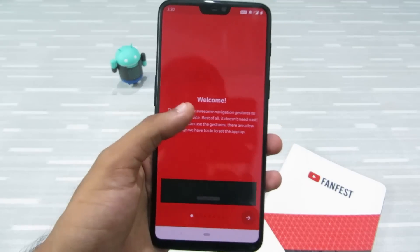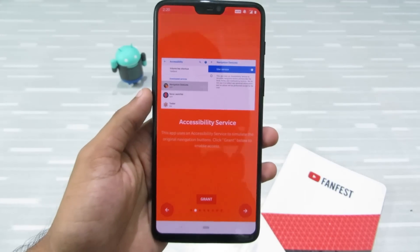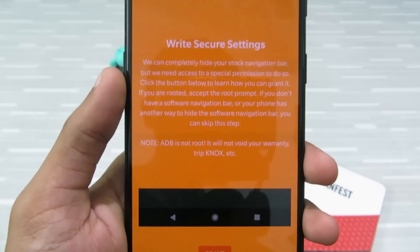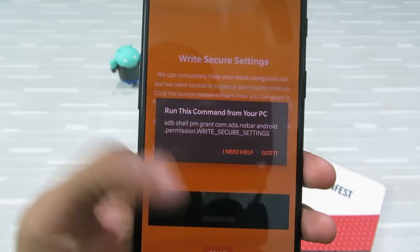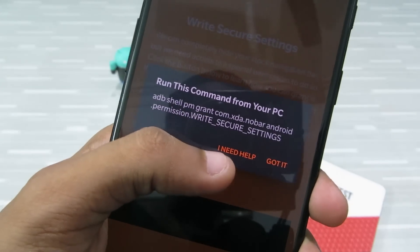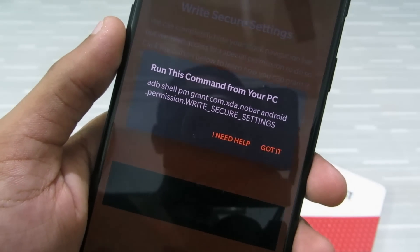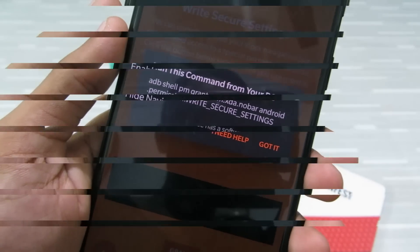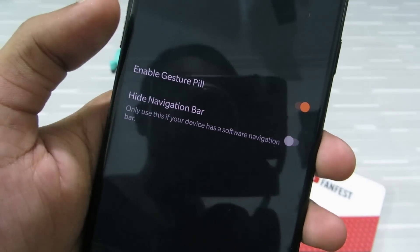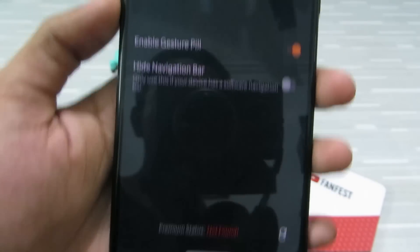Open it, go through the welcome screen, and grant the required permissions. To grant the secure settings permission, you need to run a command from your computer. Click 'I Need Help' and it will take you to a YouTube video with all the instructions — I'll also leave a link in the description below. After giving all permissions, click 'Enable Gesture Pill' to enable gesture navigation.